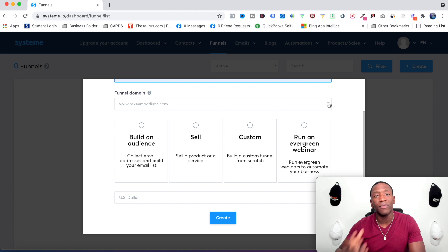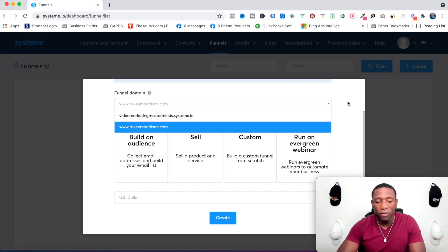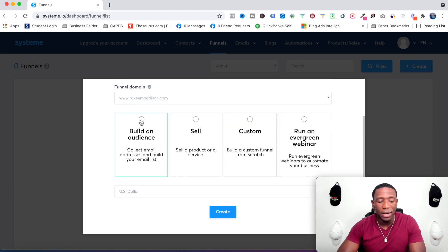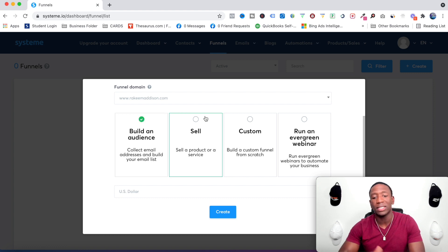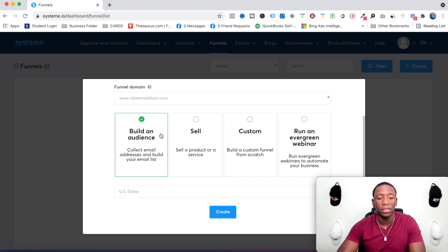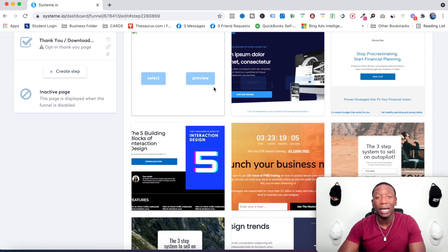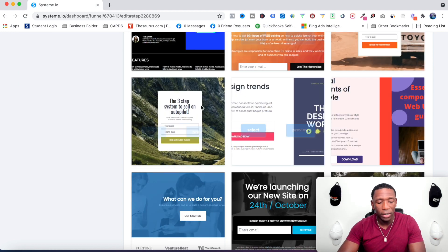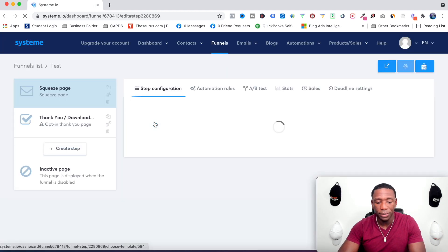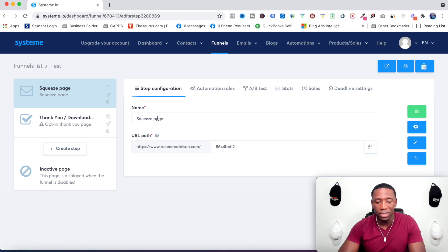For now I'll use the default domain and click 'Build an Audience.' You can also go with Sale, Custom, or Evergreen Webinar, but for this video we'll use Build an Audience. It then brings you in here where you can choose a template — let's roll with this one right here.